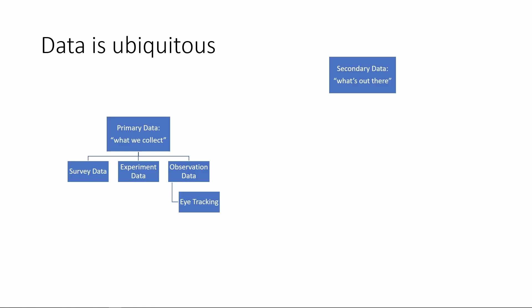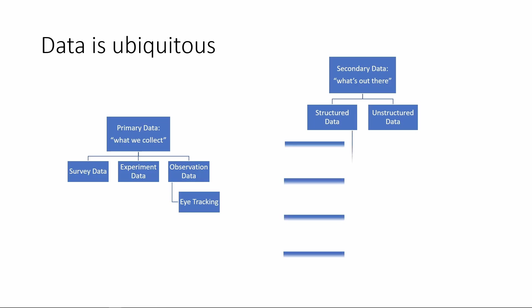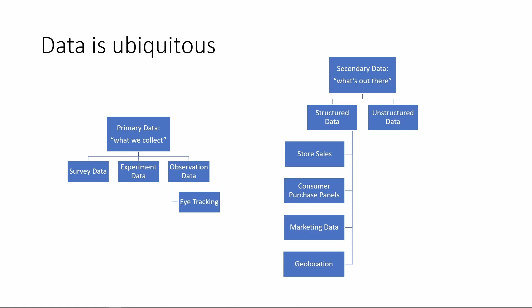For secondary data, there are different ways to categorize it. Here's one way to look at them: structured data versus unstructured data. The structured data tend to come already in number forms. Here are some examples, like store sales, consumer purchase panels, the marketing data like how much we spend on advertising, what kind of media did we spend on advertising, or the geolocation example we just gave. These data tend to be structured. They come in some form of numbers. And the software like Excel can analyze such data relatively easily.